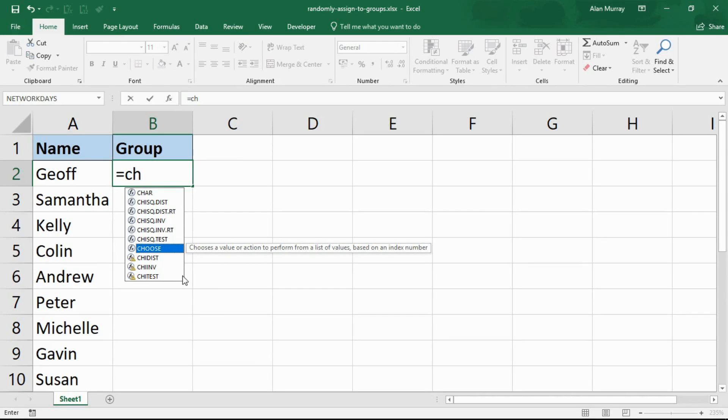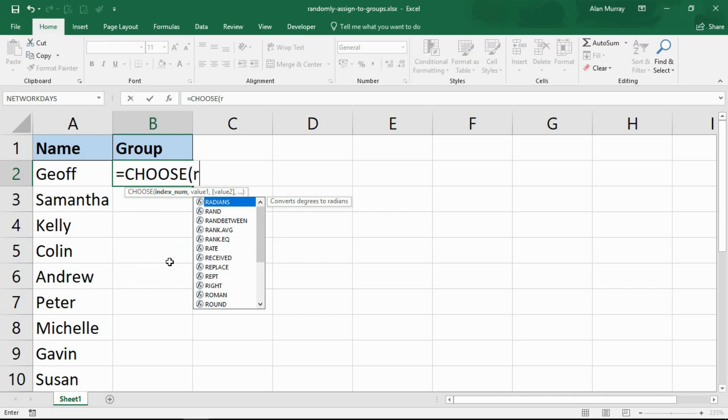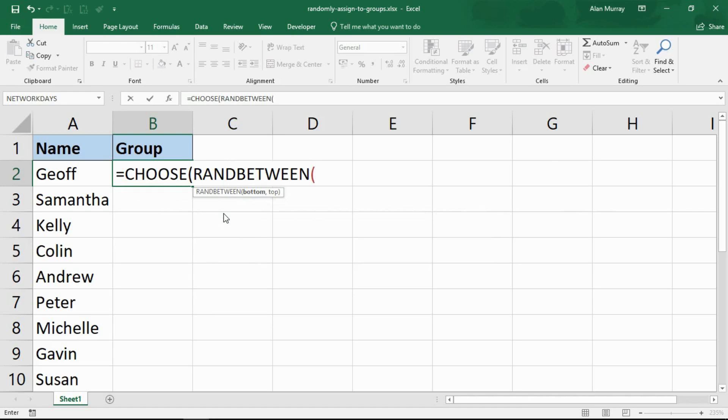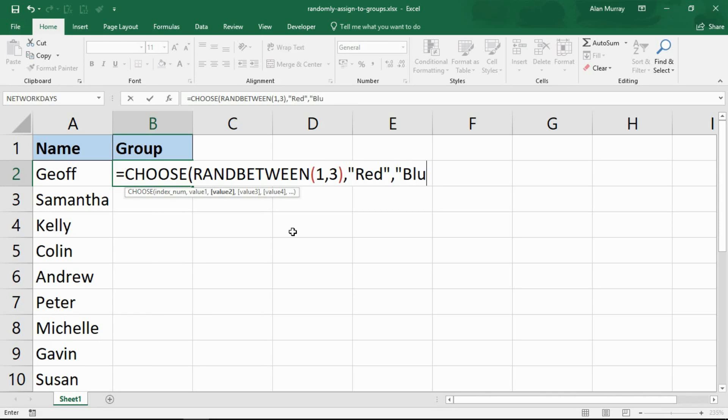The CHOOSE function will choose a value based on a list of values. We're going to get the RANDBETWEEN function involved to randomly produce a number between number one and number three. I've just separated those with a comma - three different groups. Close off the bracket, put in a comma. The CHOOSE function now has its index number which is a randomly produced number between one and three. It now wants the three values.